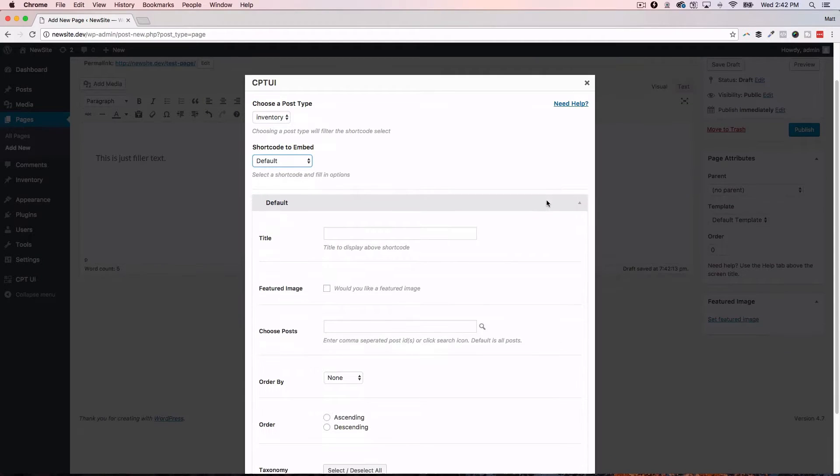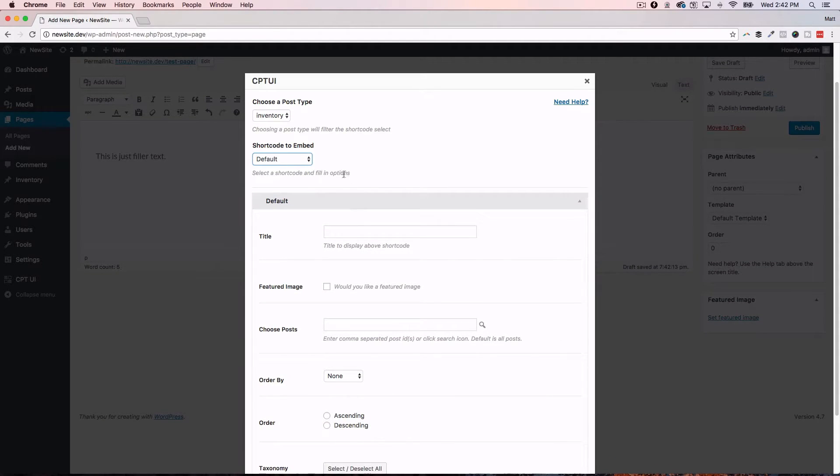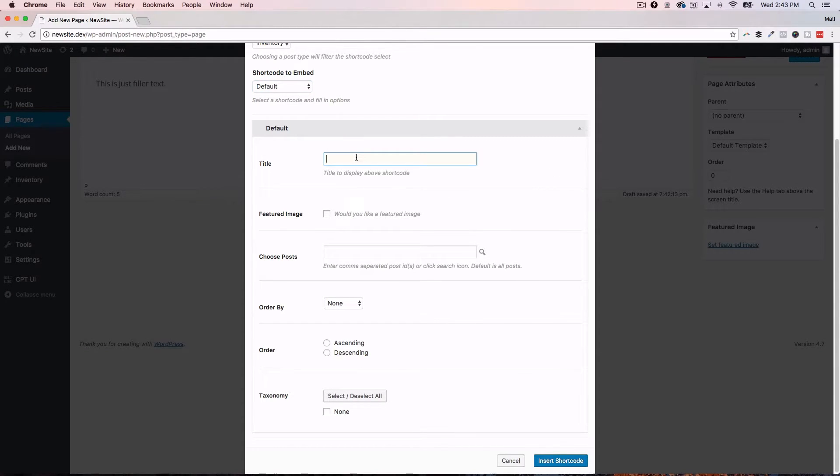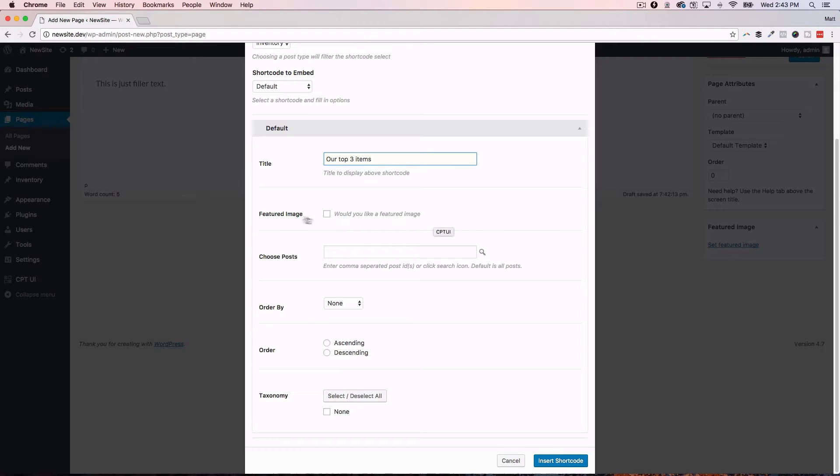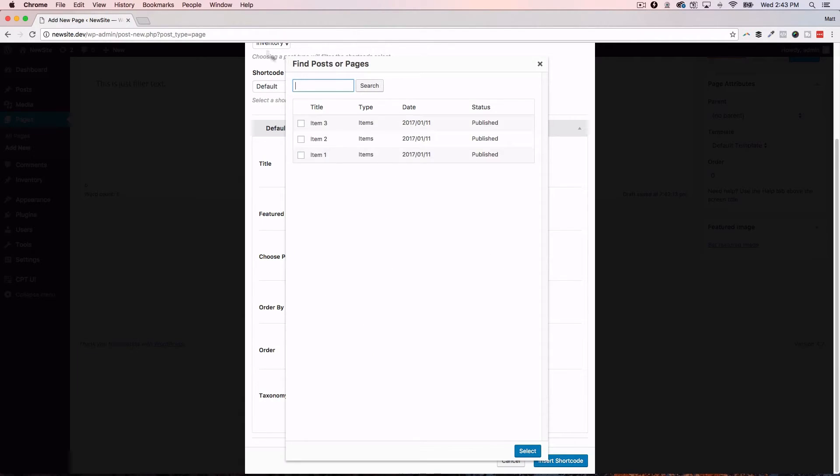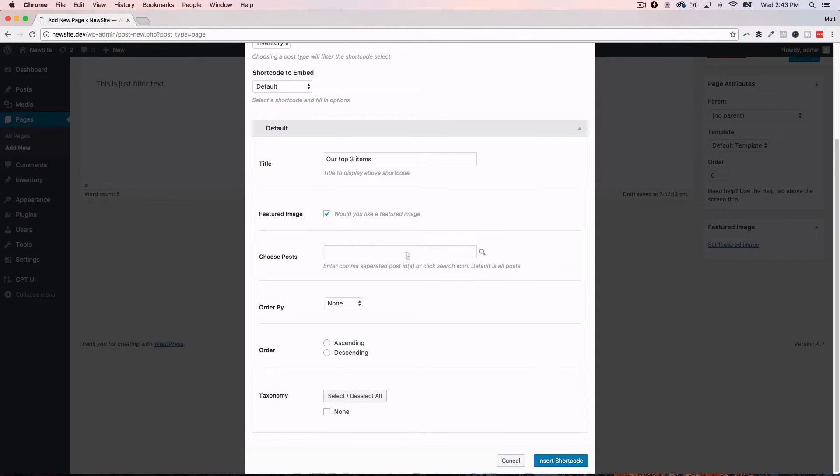And as you make those selections, depending on what selection you make, you'll be presented with another set of options to configure. And you can title this. So, you could say our top three products because we only have or our top three items because we only have three. Would you like a featured image? I'm going to say yes to that. Choose post. So, you could come in here and you could actually drill it down to certain IDs. You could actually search for some custom post types. You could just add them in right here like this. But I'm just going to leave it to all three because we only have three.